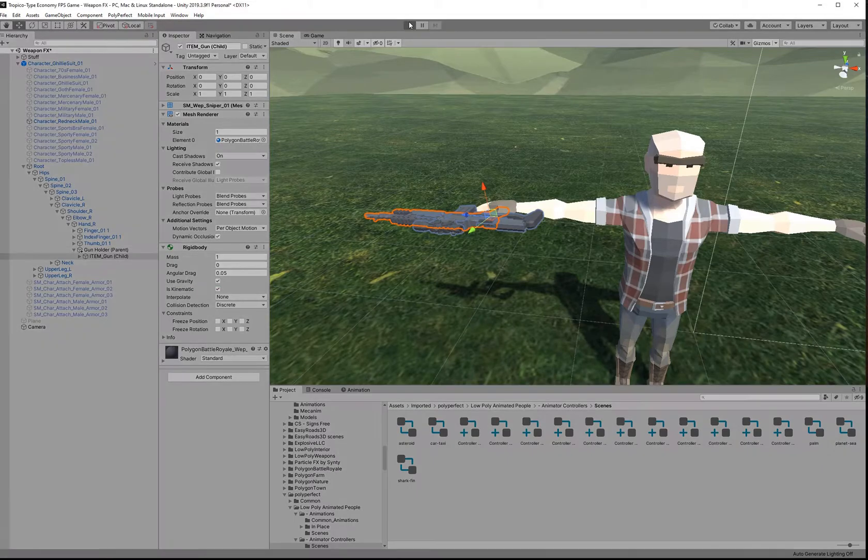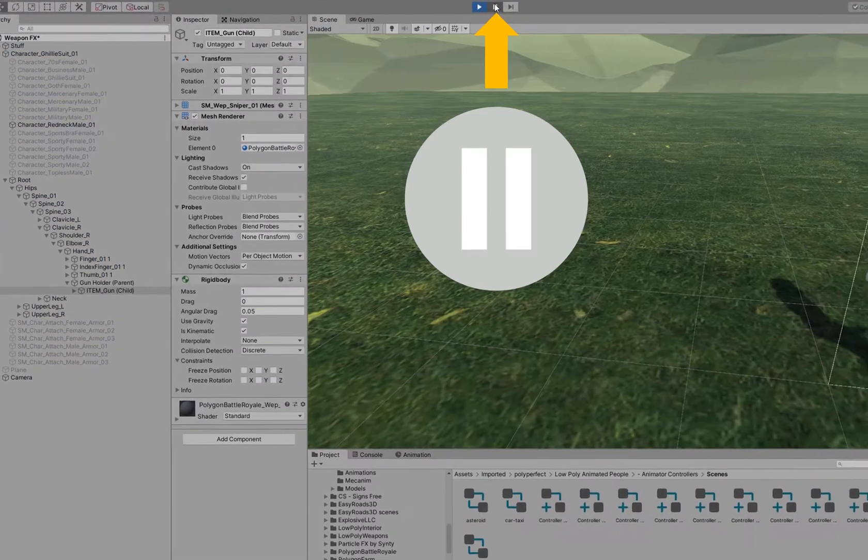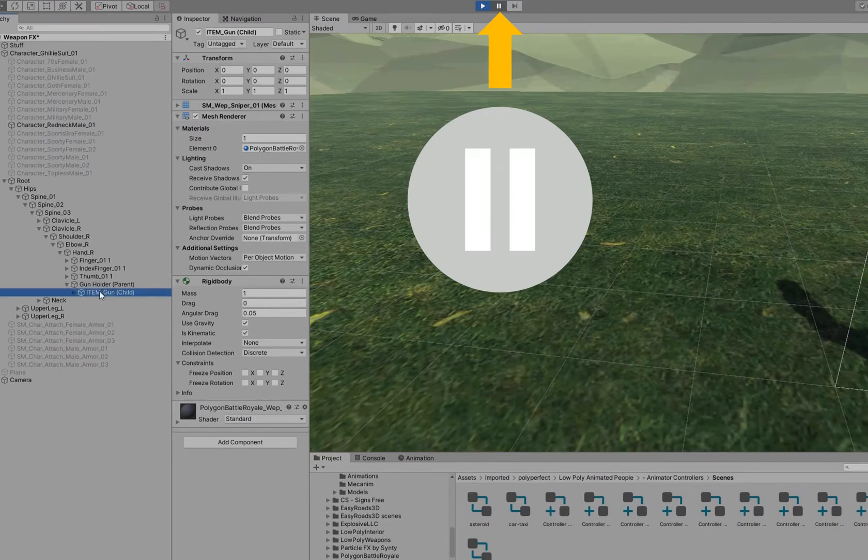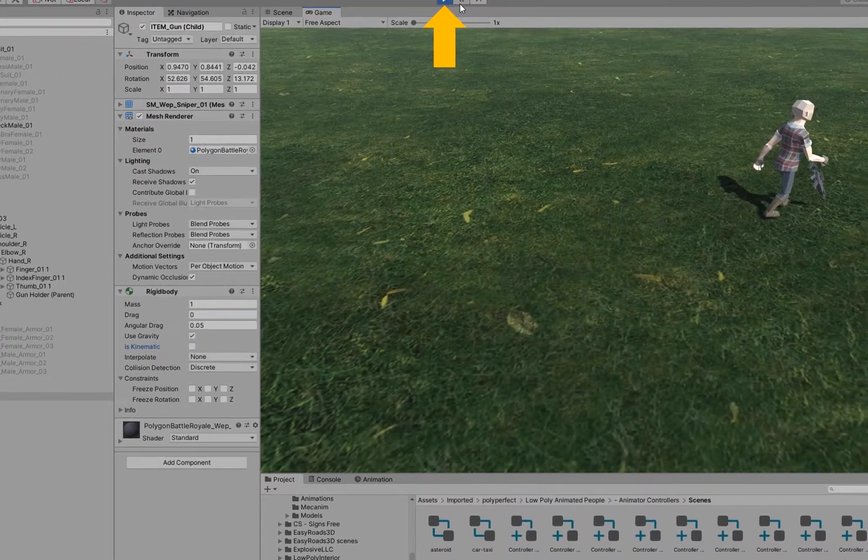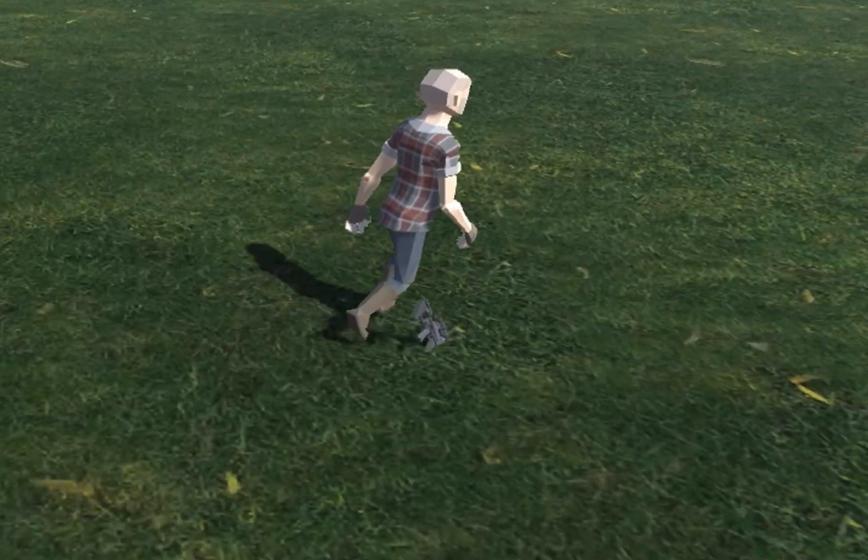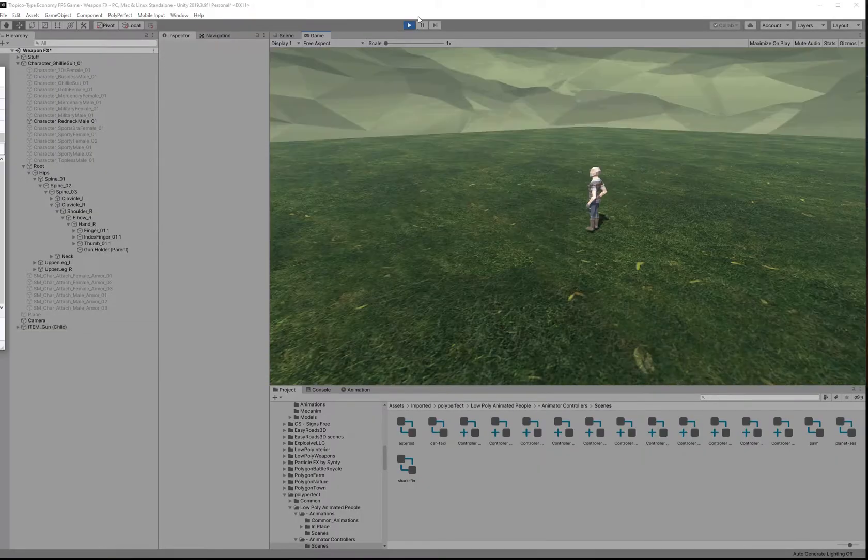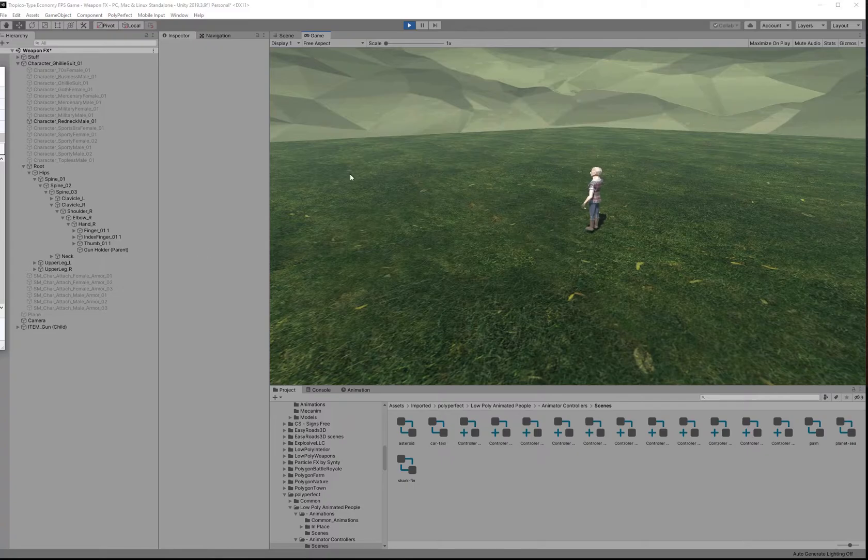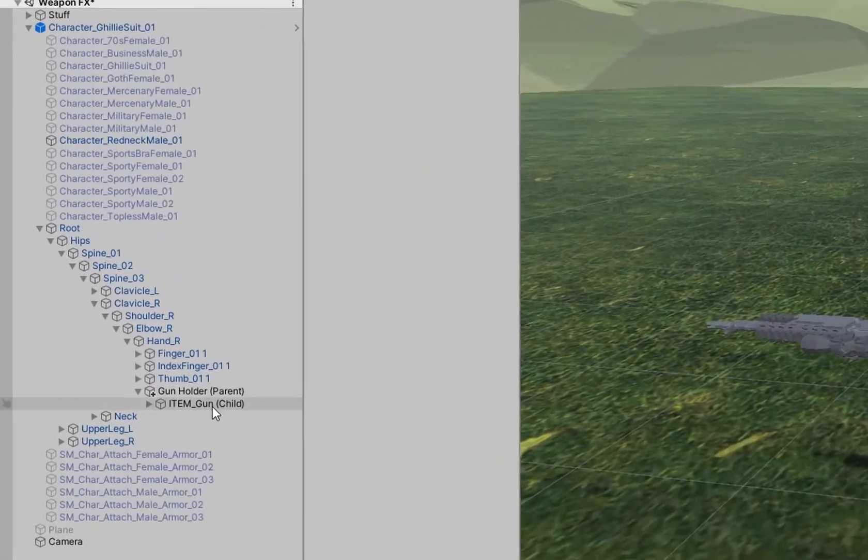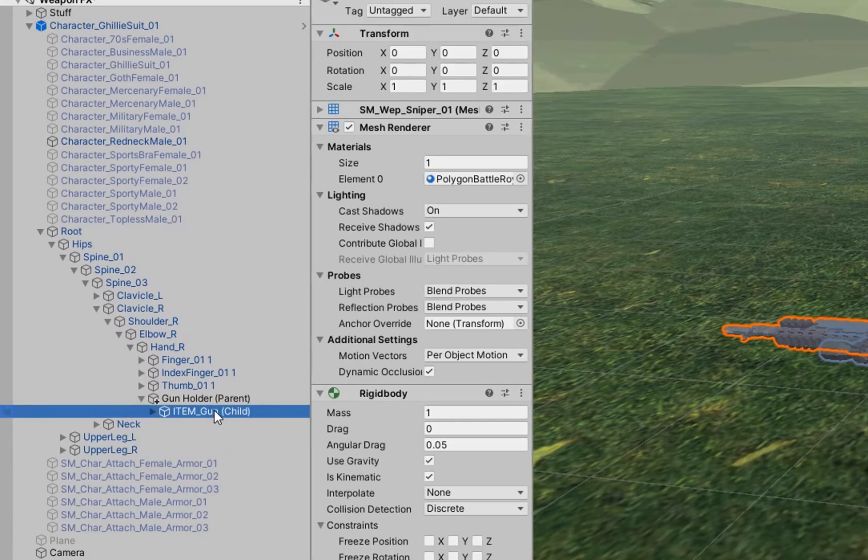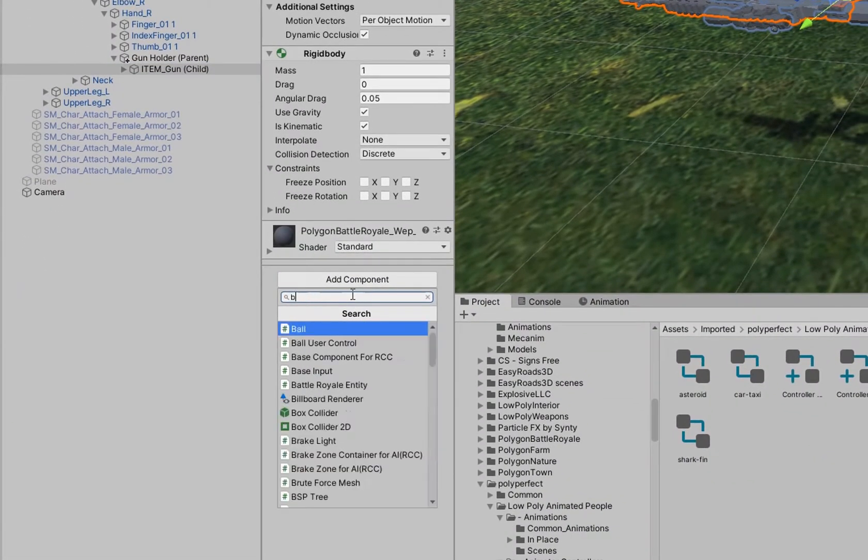Now we are going to go into play mode and manually remove the item from the NPC's hand and we also have to remember to untick is kinematic so that it will interact with the world's physics. The reason that the item is dropping through the ground is because it doesn't have a collider. So let's go back into edit mode and add a collider to the item.